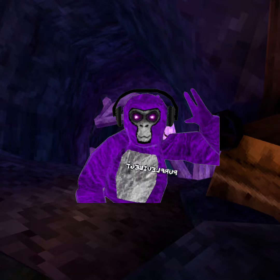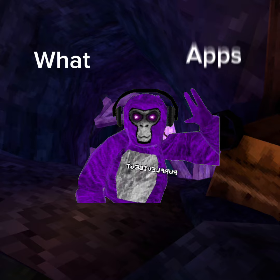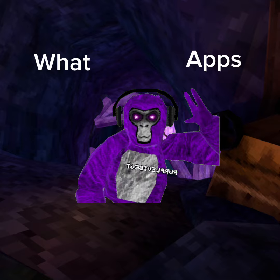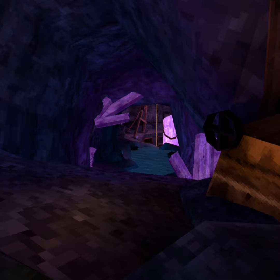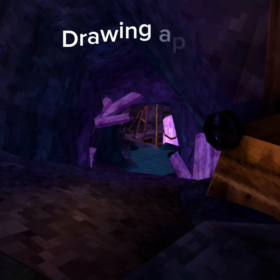But do you want to draw like me? You do? Alright. Hi Monks, today I'm going to tell you guys what apps I use to edit with and to draw with. We're going to start off with the drawing apps.